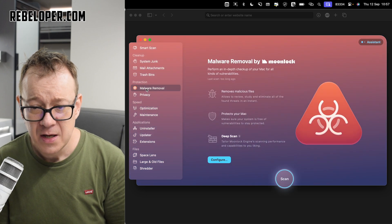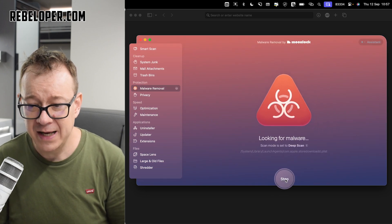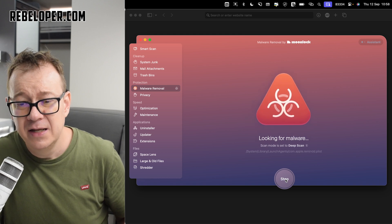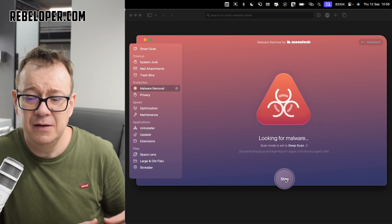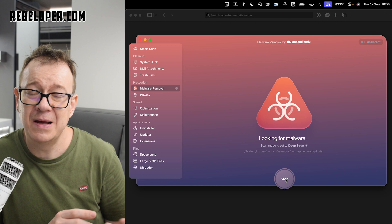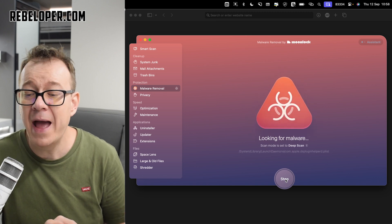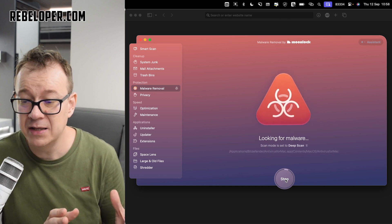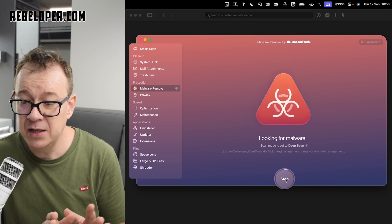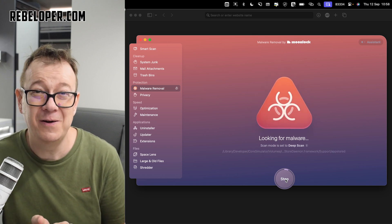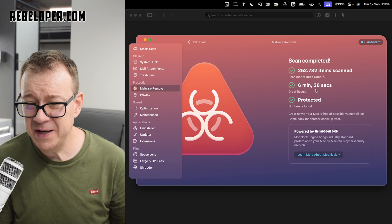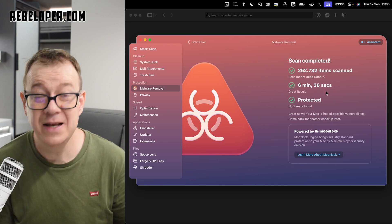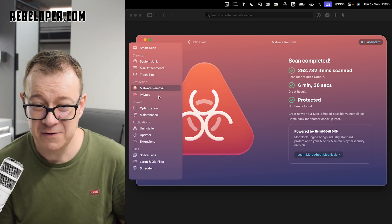Malware remover. Let's scan that. This is really interesting because this is actually nothing to do with system junk, like something that's cluttering your Mac. It's about safety. And I really like that. Let's just wait for it to scan and hopefully I don't have any malware on my computer. After six minutes, we have scanned a lot of items and we are protected. That's great.